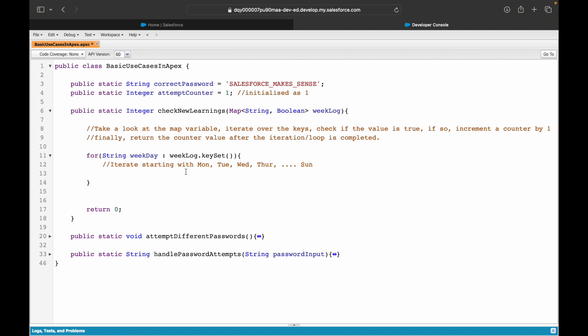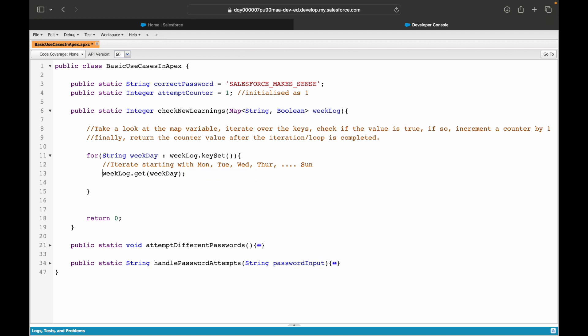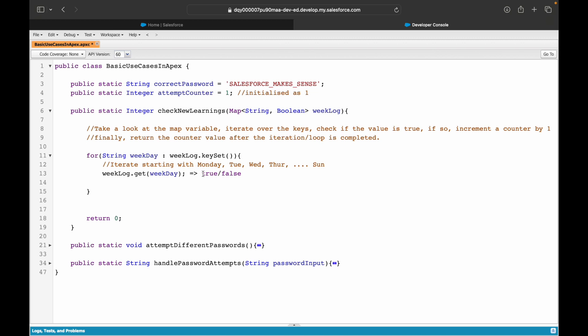Correct. Now you have each weekday. What do you want? The value corresponding to that key. Correct. So how do you get the value corresponding to that key? You can say week log dot get weekday. What will this give? This will give you a boolean value. Correct. It will either give you true or false. How? Quickly, I'll explain you. What is week log? Week log is the entire map variable, which is holding this Monday comma true, Tuesday comma false. And what is week day? It is the iteration. So let's say you start with Monday, right? Monday. So you will say week log dot get whatever is in Monday. So for Monday, you might have put either true or false. So this will evaluate to either true or false.